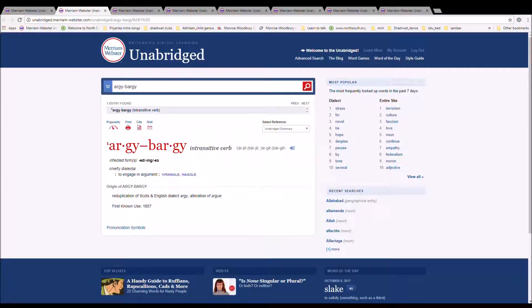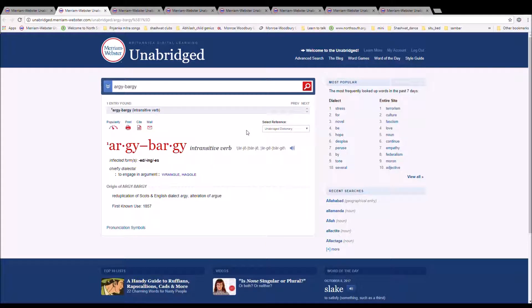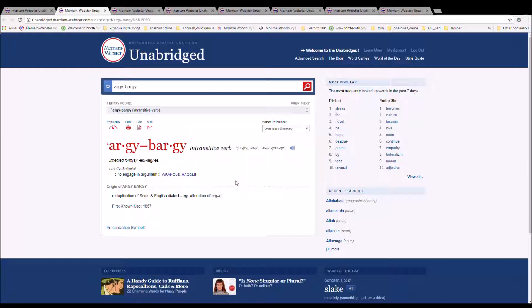The next word is Argybargy. It can also be pronounced Argybargy. It is spelled A-R-G-Y-B-A-R-G-Y. It is to engage in argument, wrangle, haggle. It is a reduplication of Scots and English dialect argy, an alteration of argue.